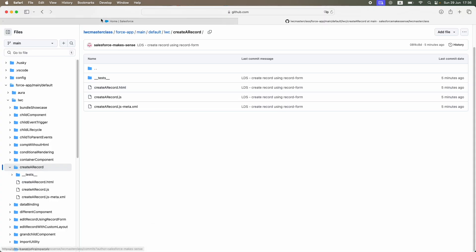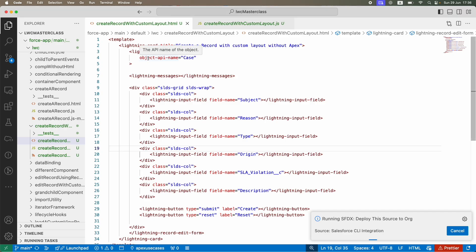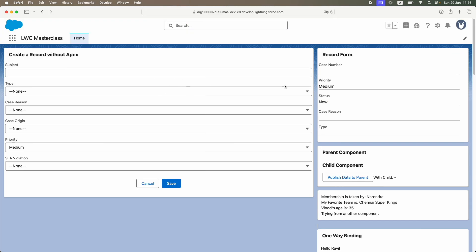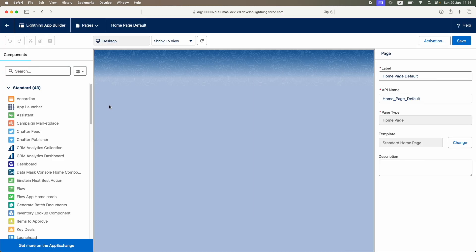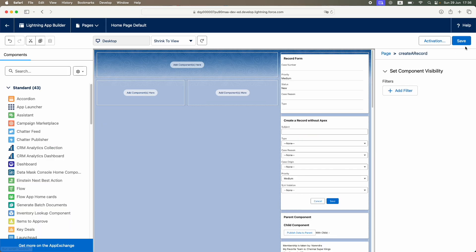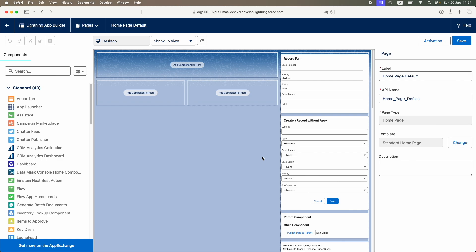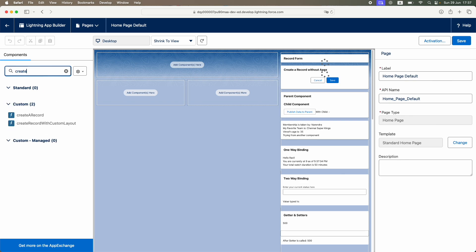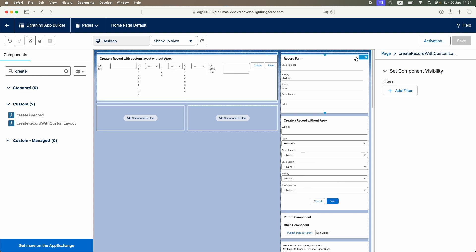Let's go to the browser, close this, refresh, and go to 'Create Record with Custom Layout'. I'll edit the page, deploy the component, and add it to the page. The create record with custom layout component shows up. I'll bring it onto the page and save — it looks a bit off, we'll see why.